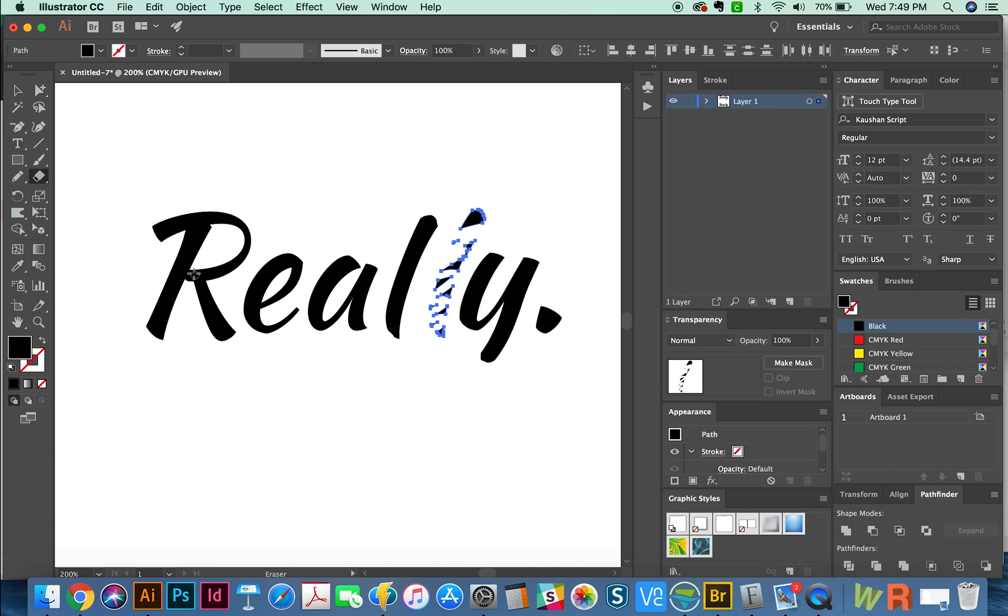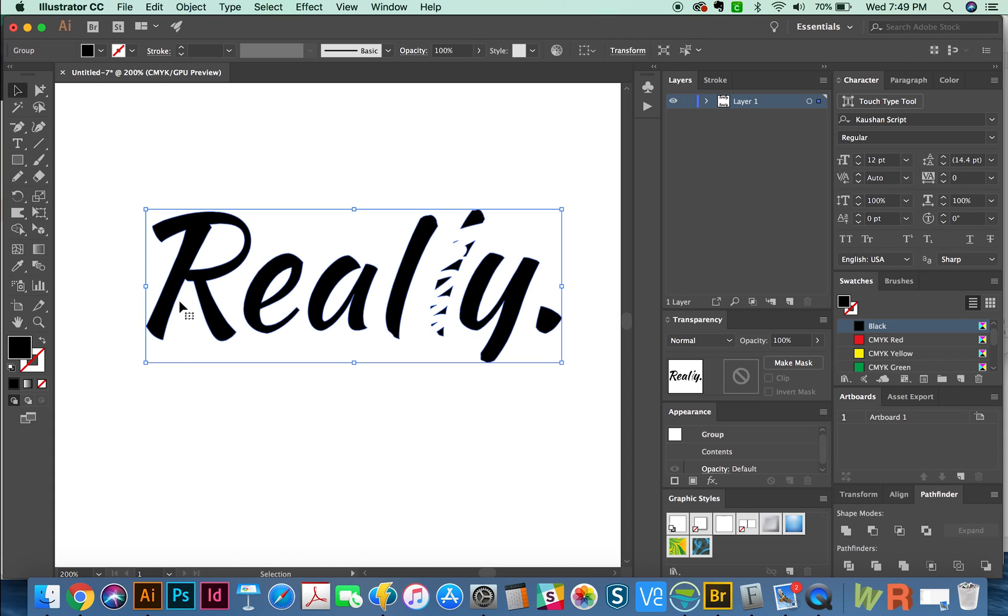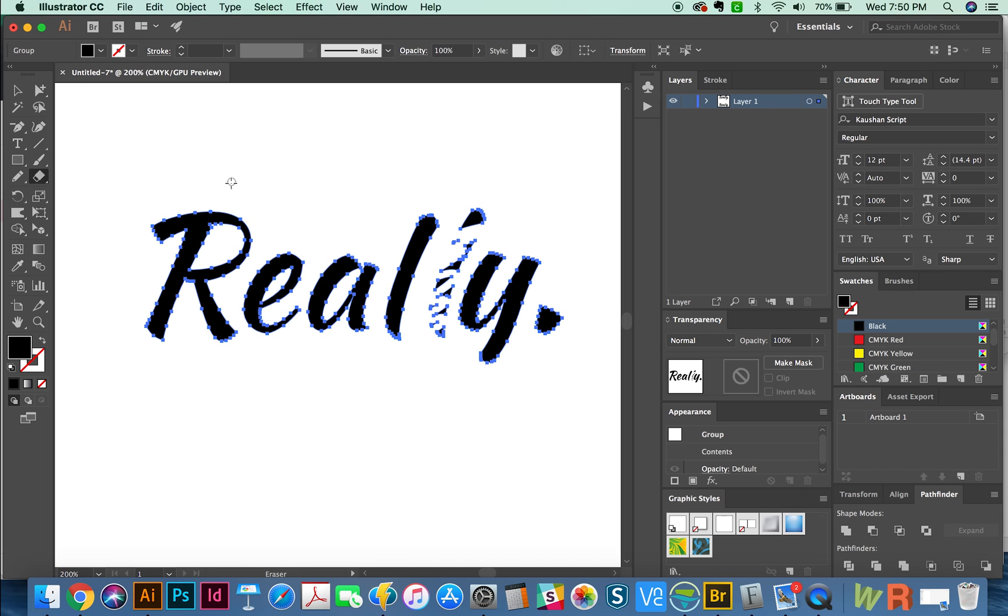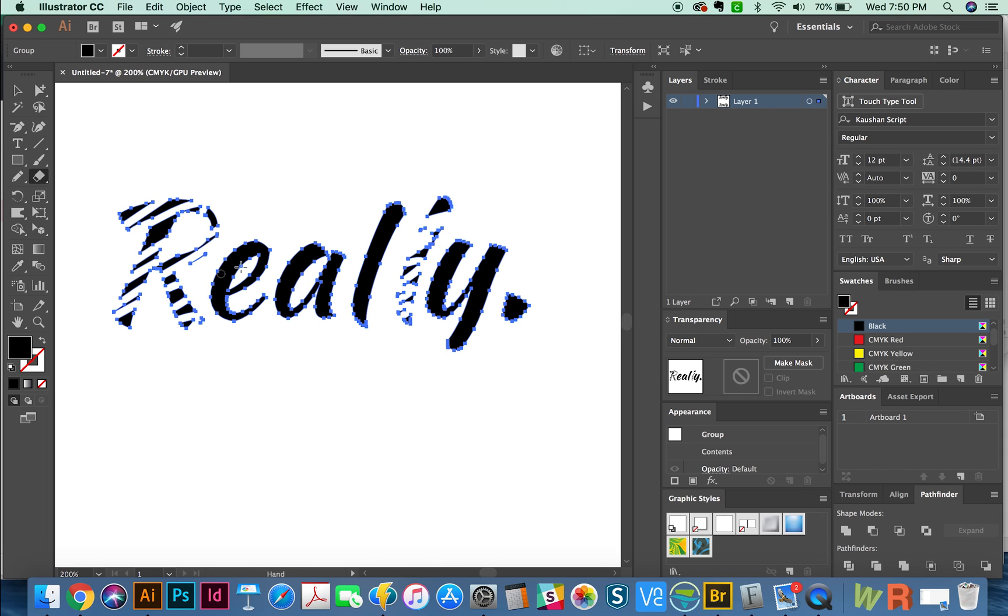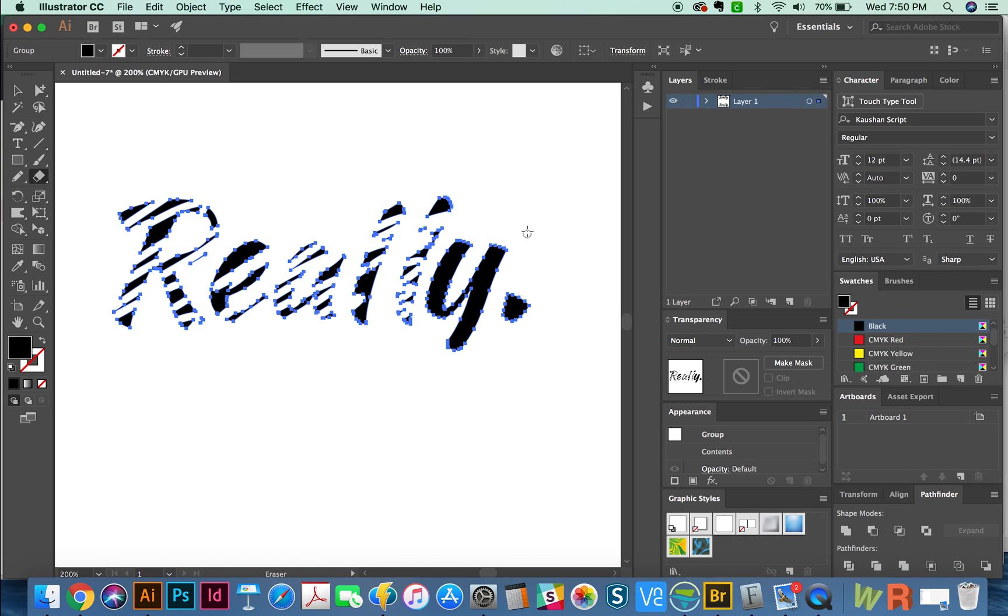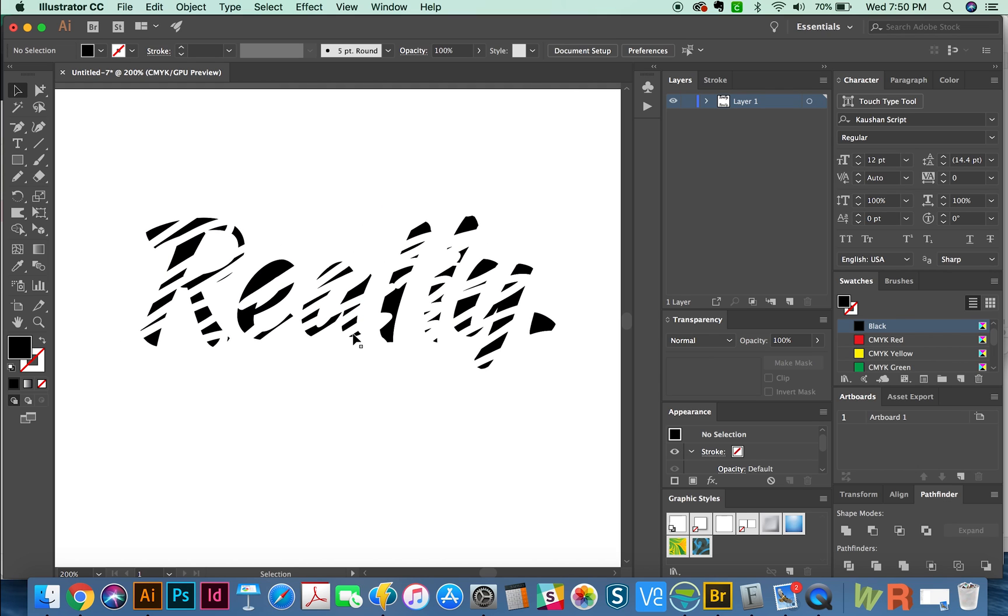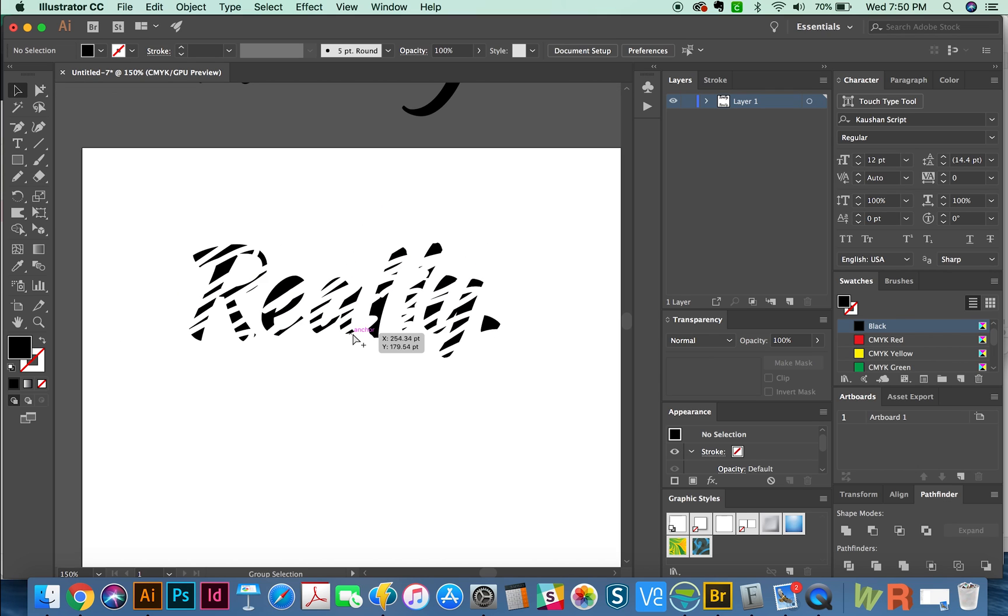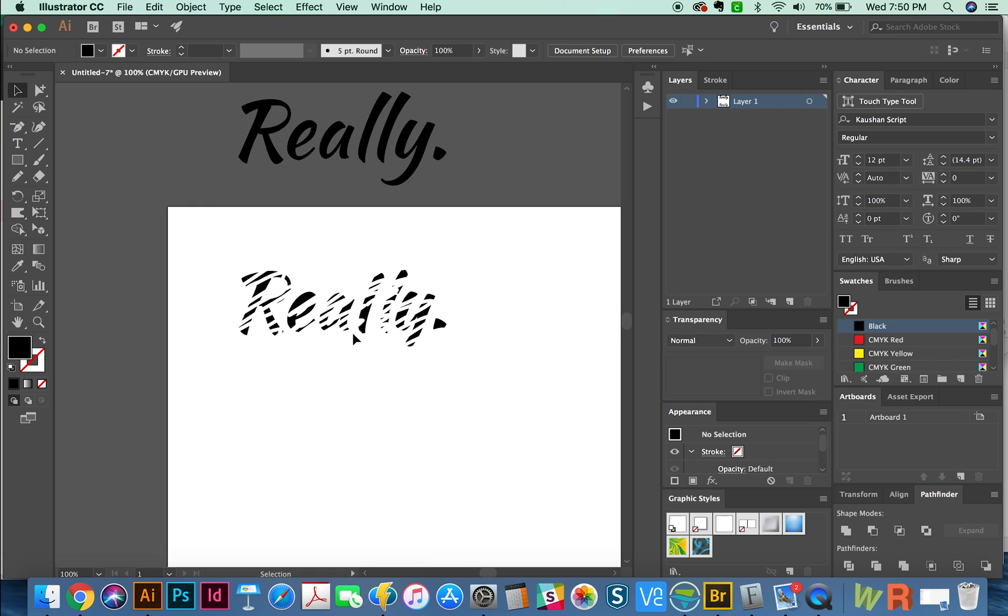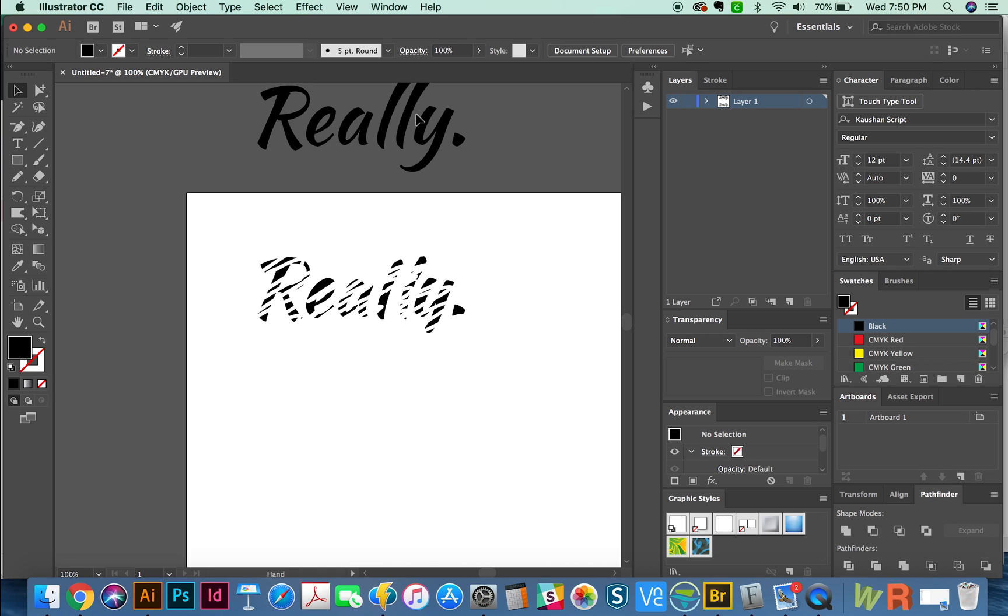This R is not selected right now. So it ignores what I just did. But if I select the R, or the whole word, and then hit Shift E to erase it, it will recognize it. And so you can come up with some really interesting text effects just by erasing parts of the letters.